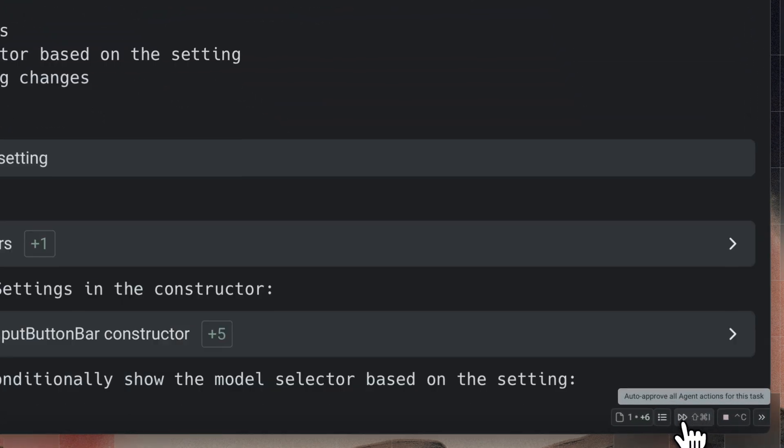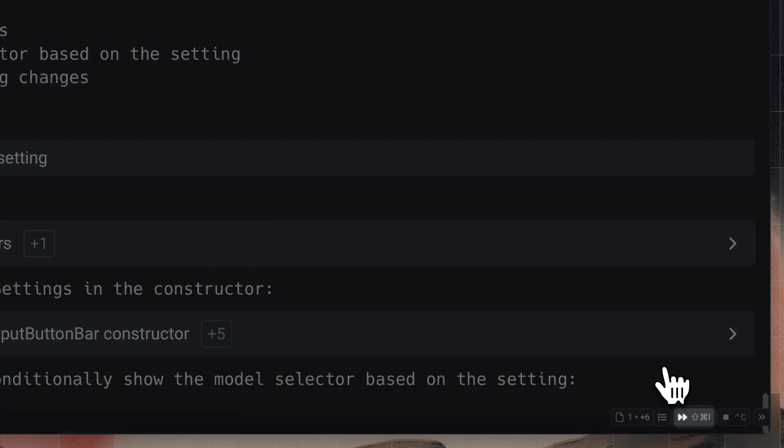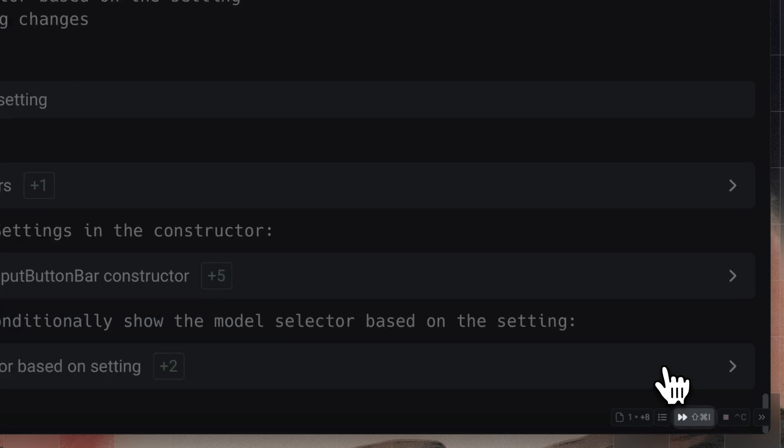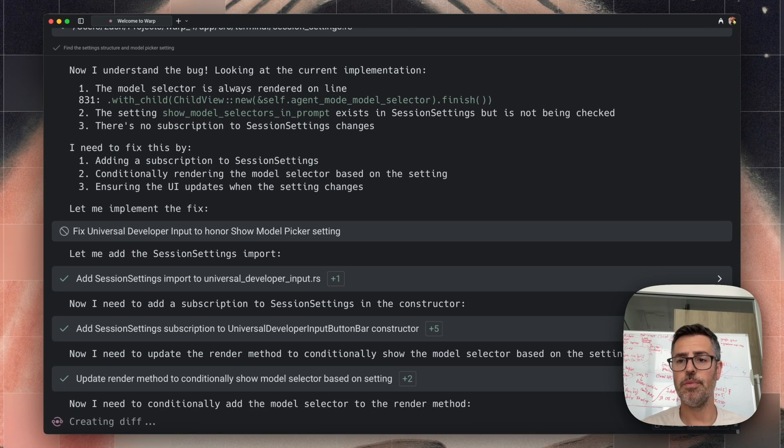Now I'm going to let warp just run by clicking the fast forward here. So I'm not going to manually approve every diff.